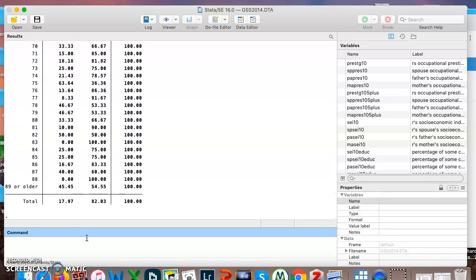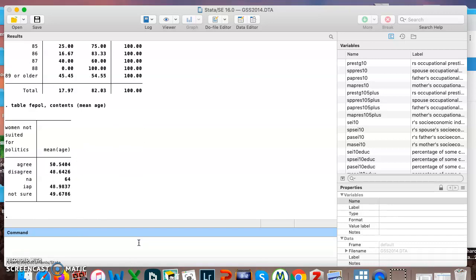Here's a command that can help make that a little bit easier. If I say table and I put in my command or my variable that we've been using feepoll comma contents parentheses mean age. Now it's going to show me the mean age of people who agree women are not suited for politics and people who disagree that women are not suited for politics.